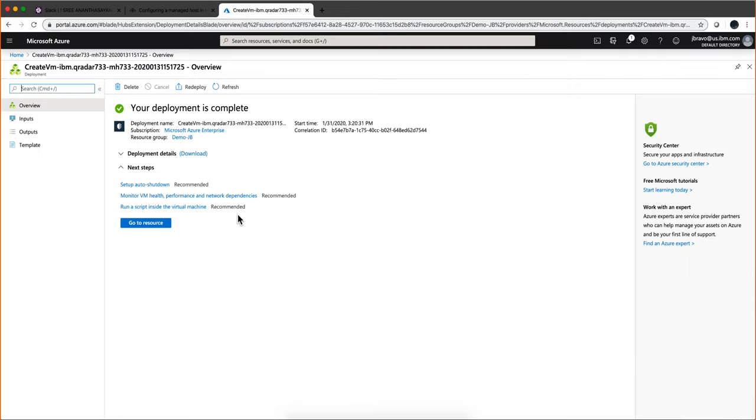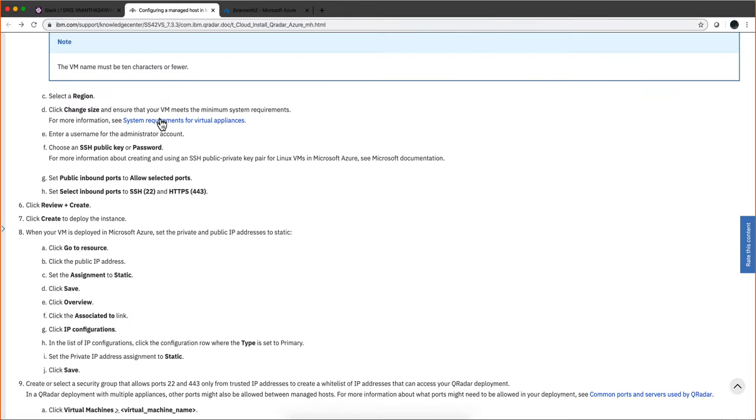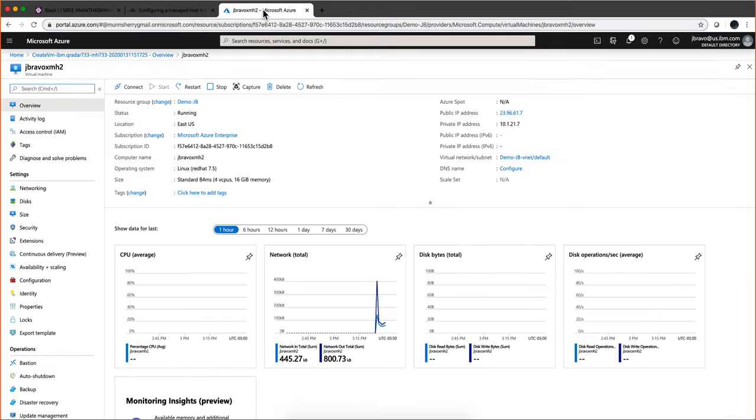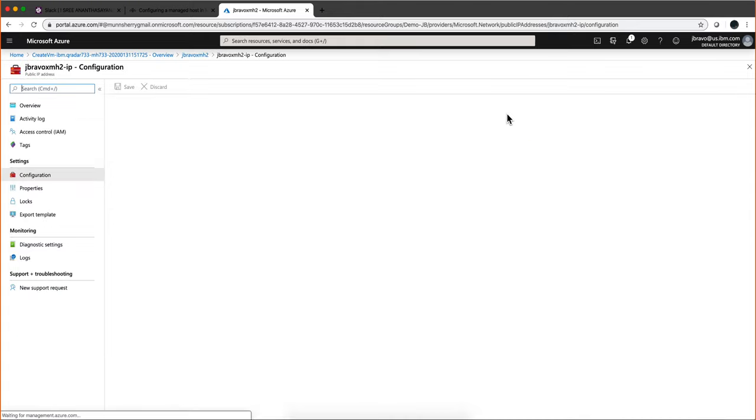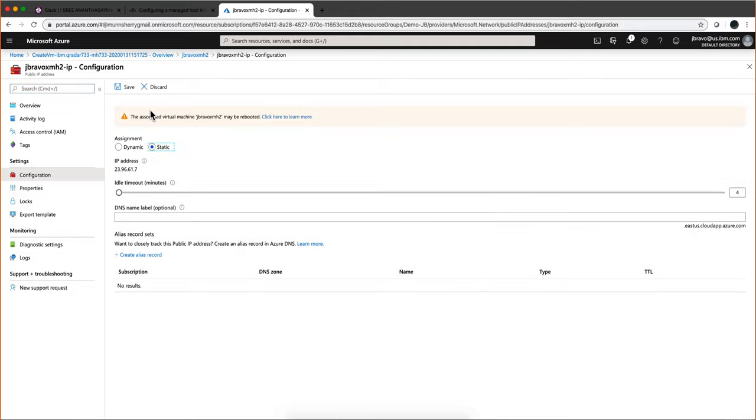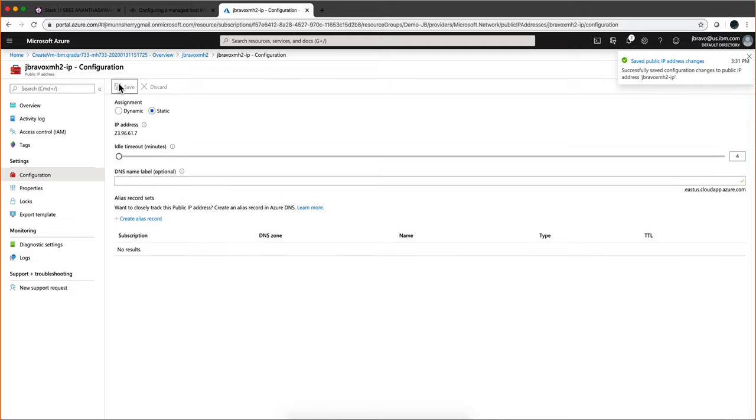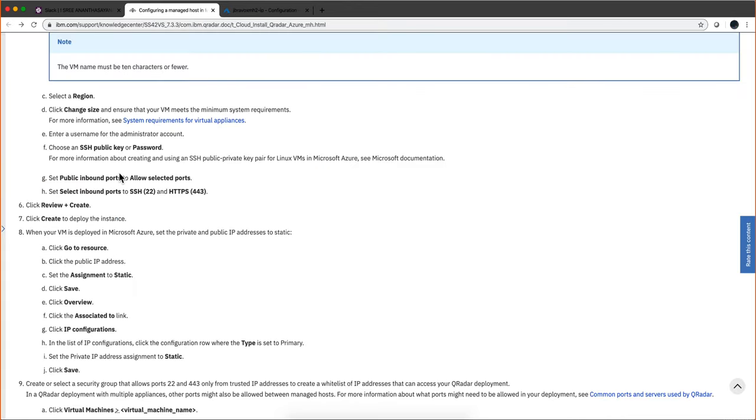That is done. The instructions call to GoToResource and set the IP to static. We're here, assign to static. If we click on this IP, we'll see that it's dynamic. QRadar doesn't like dynamic IPs at all. So click there and make sure you click Save.